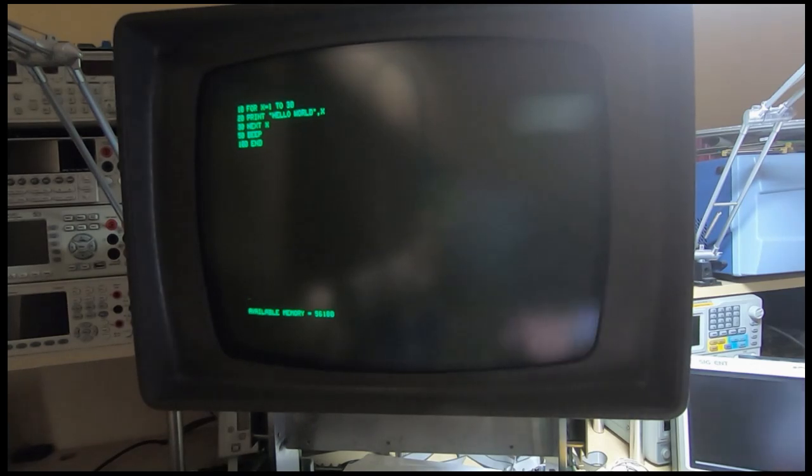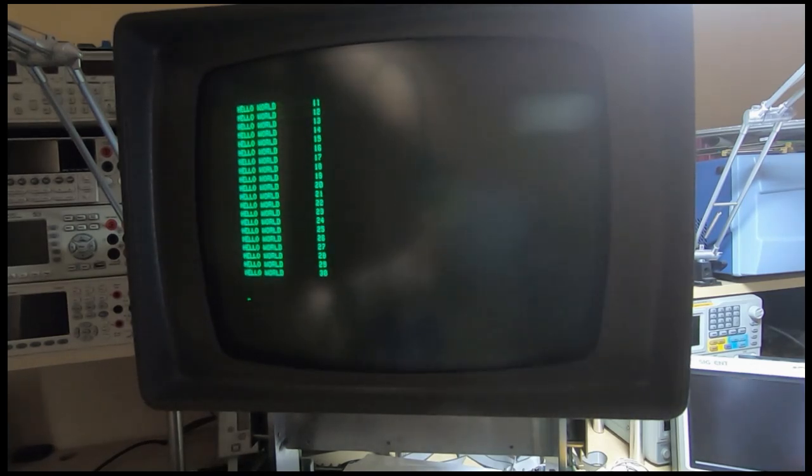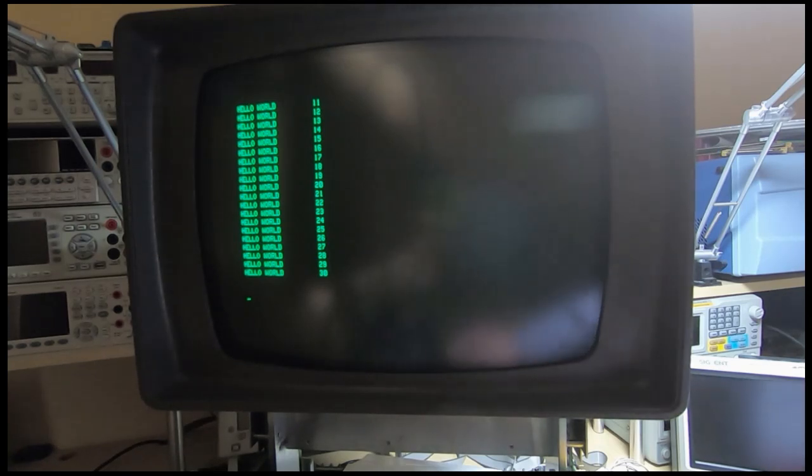I've entered a quick program and we'll try to run that. As you can see, it works just fine.